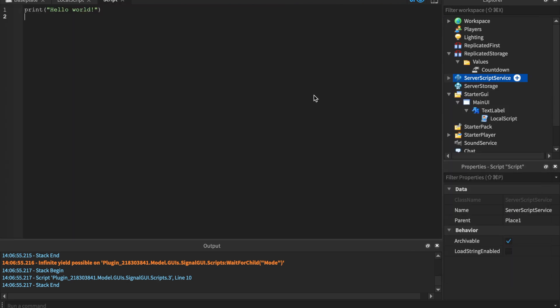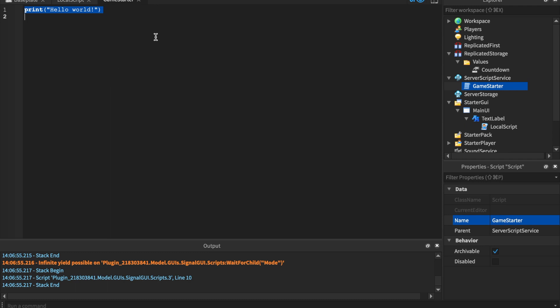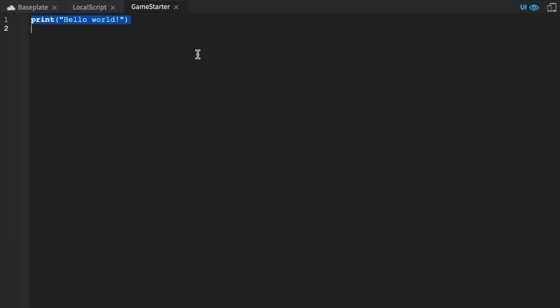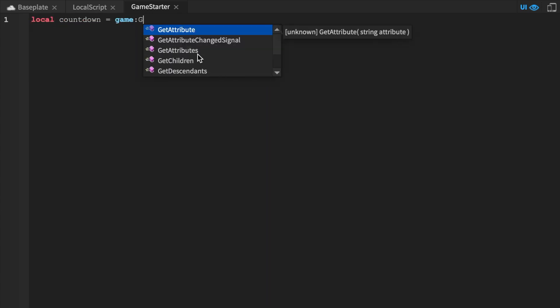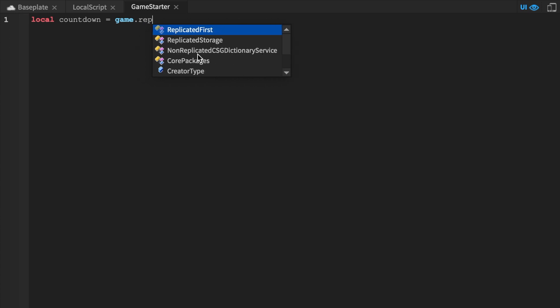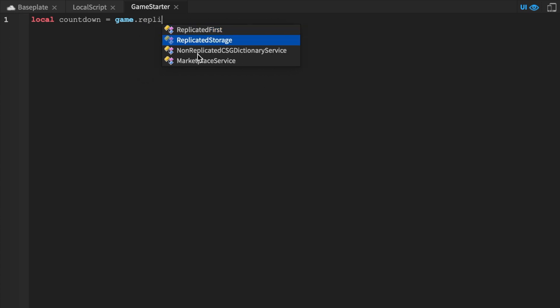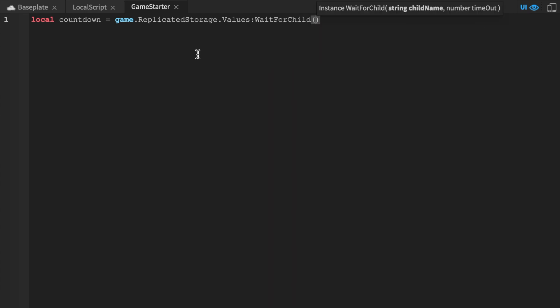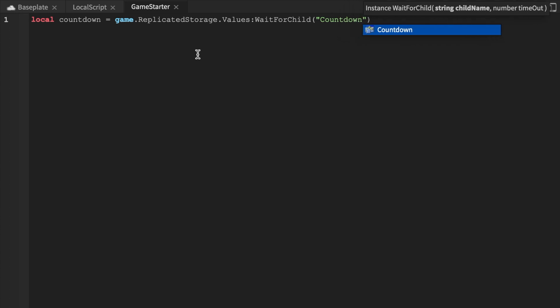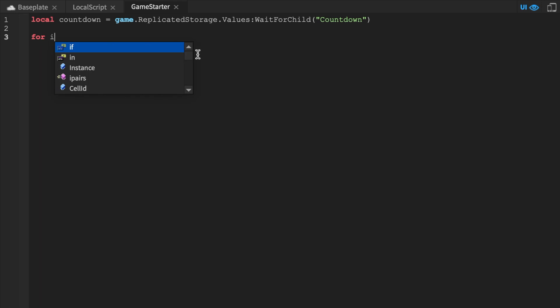This script is gonna be called GameStarter. Now when we start coding, let's go ahead and go over to the GameStarter here. And let's say local countdown equals game dot replicated storage. Go values. We're gonna wait for child because the replicated storage replicates items across the server. So it does take a little bit depending on your server and computer speed. That's why we have to wait for the child because it's not always going to be there.